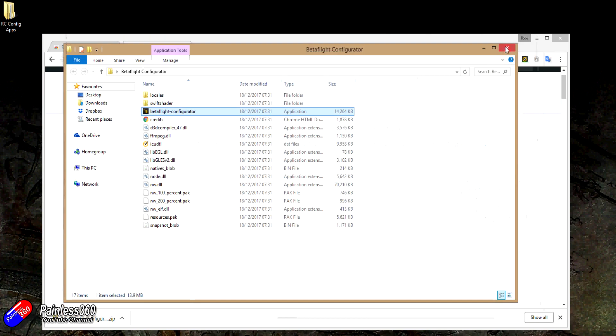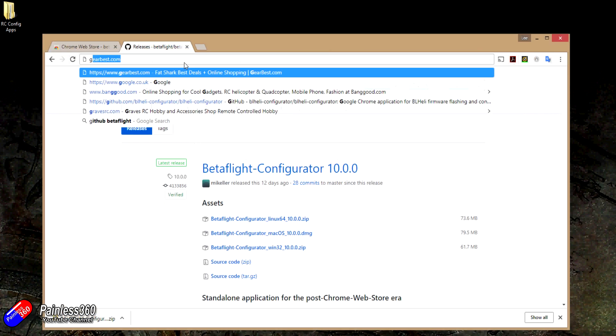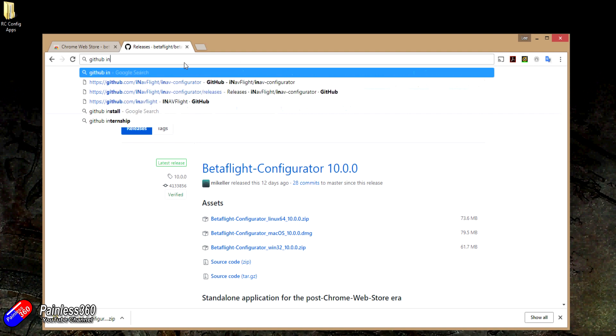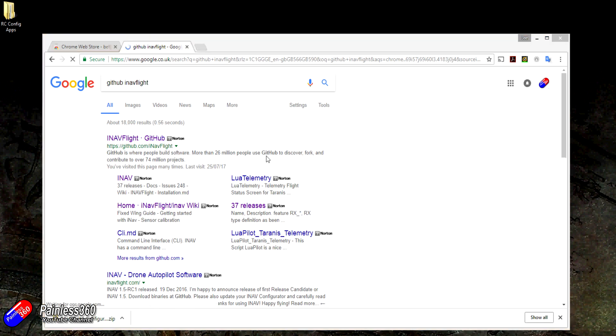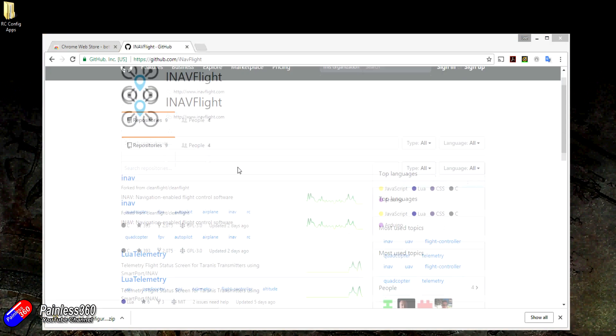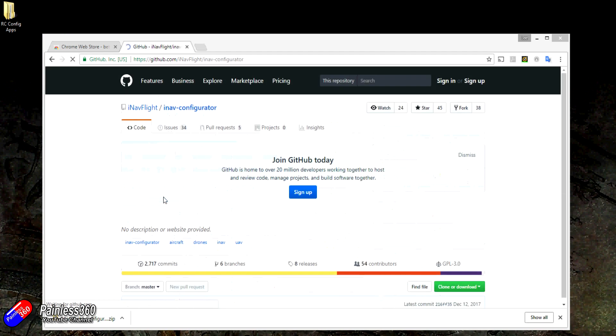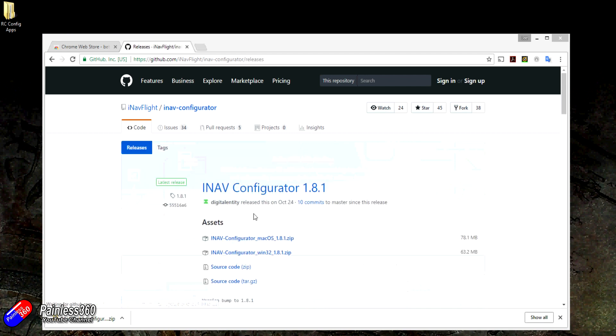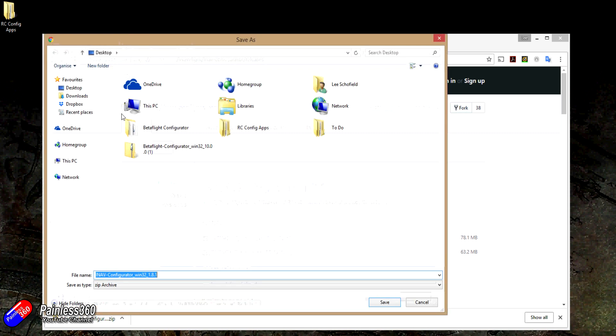Now it's the very similar setup for iNavFlight. So again, if we type GitHub iNavFlight, click on any of these, we'll find iNav configurator. Don't worry, I'll put that link again in the description so you can go straight to it. We're looking for releases. On iNav configurator, we have two, one for macOS and one for Win32. So again, just click on the one that you want and save it wherever you want to.